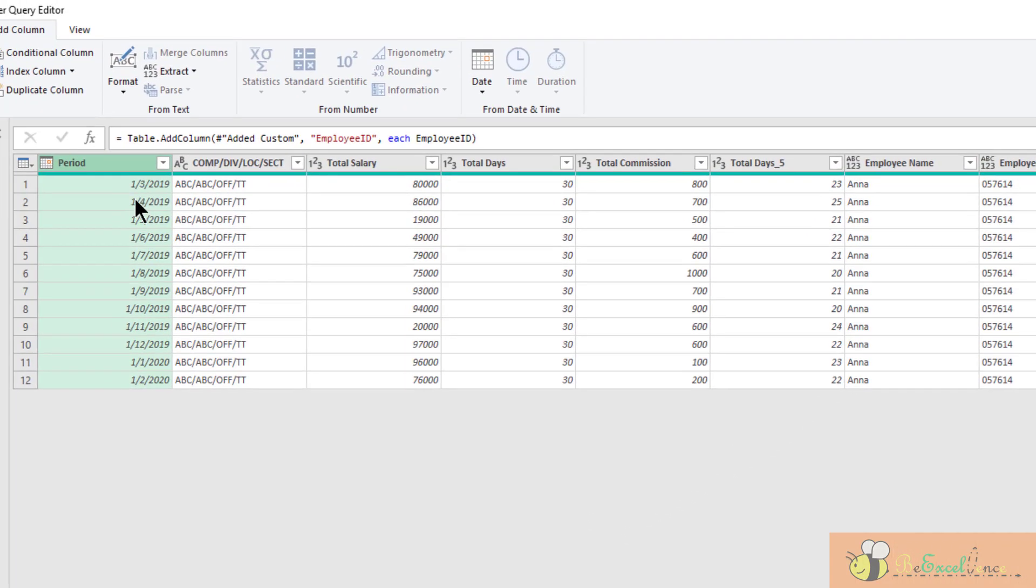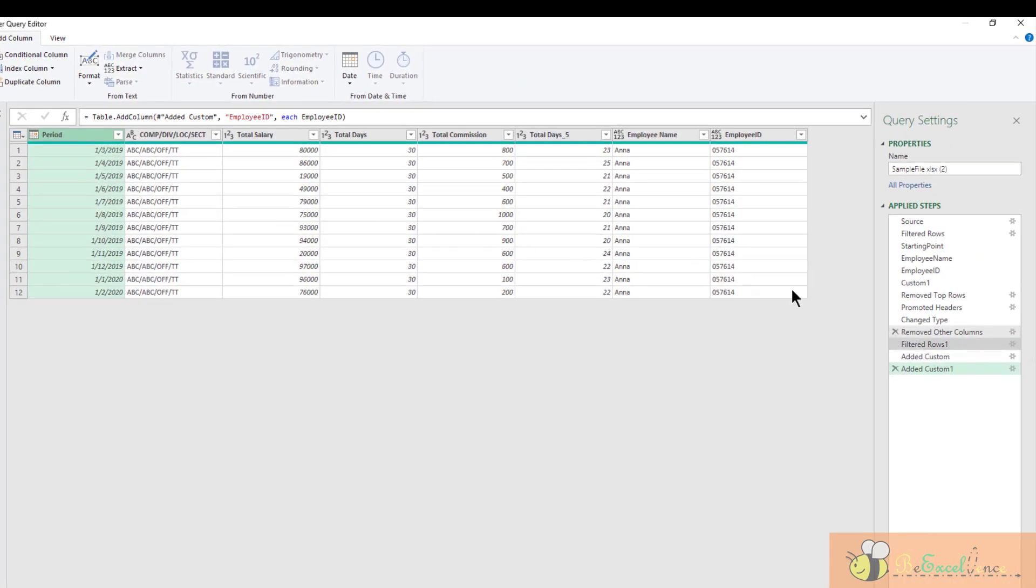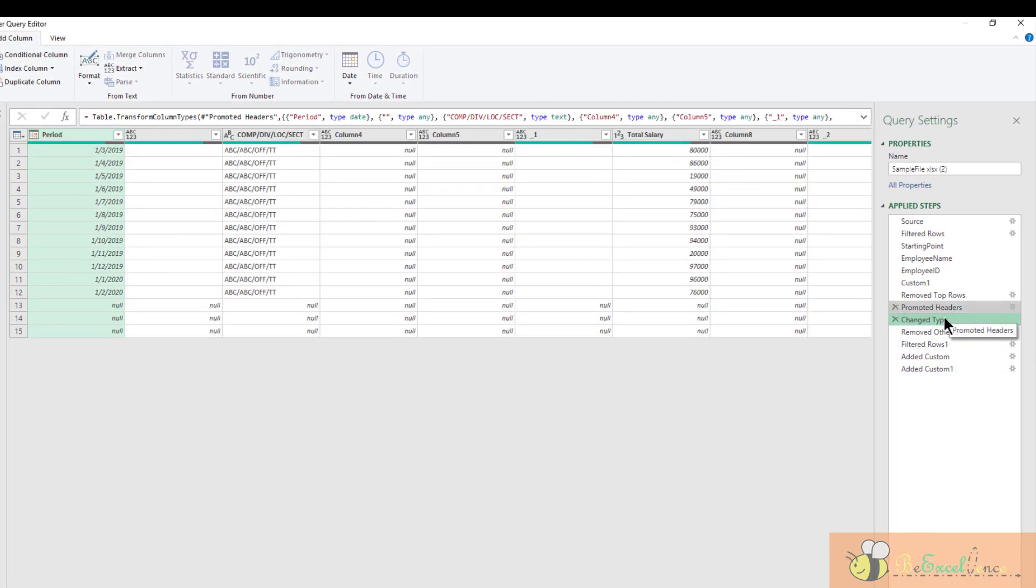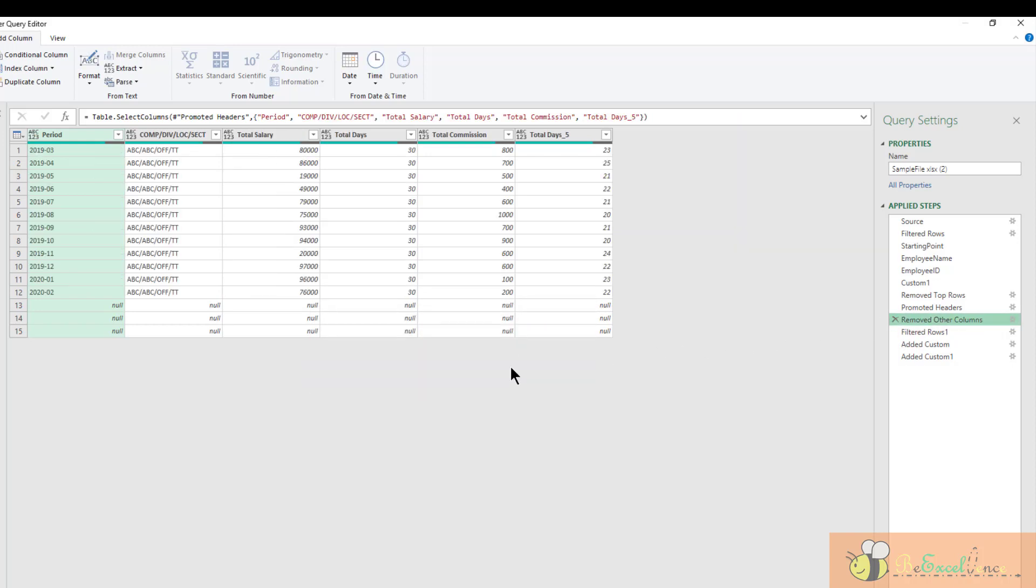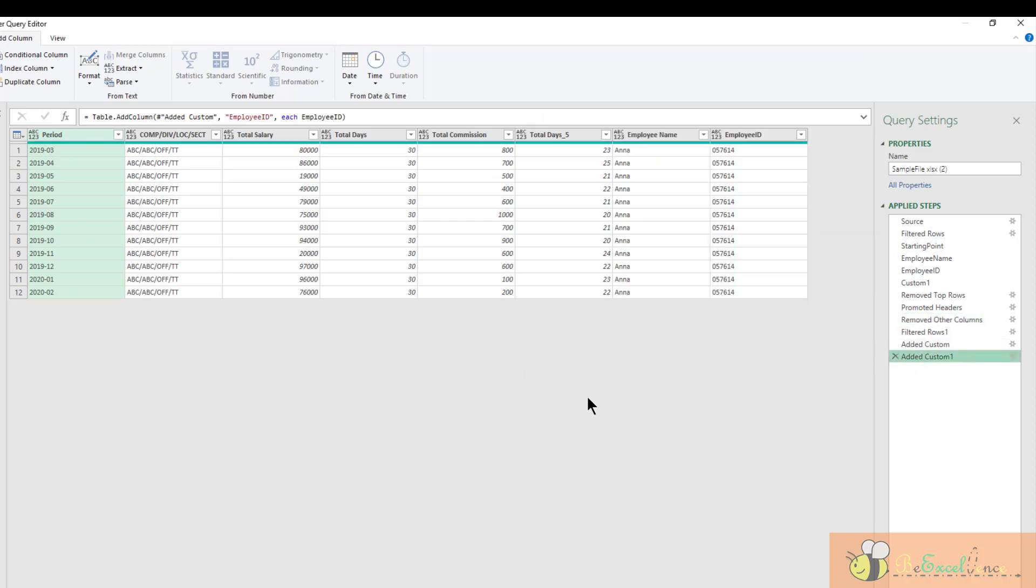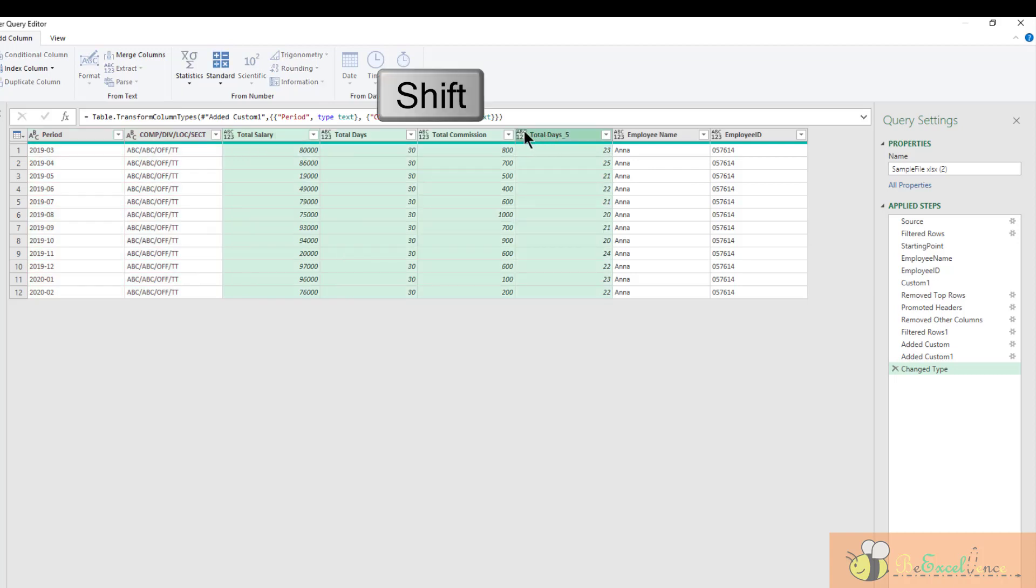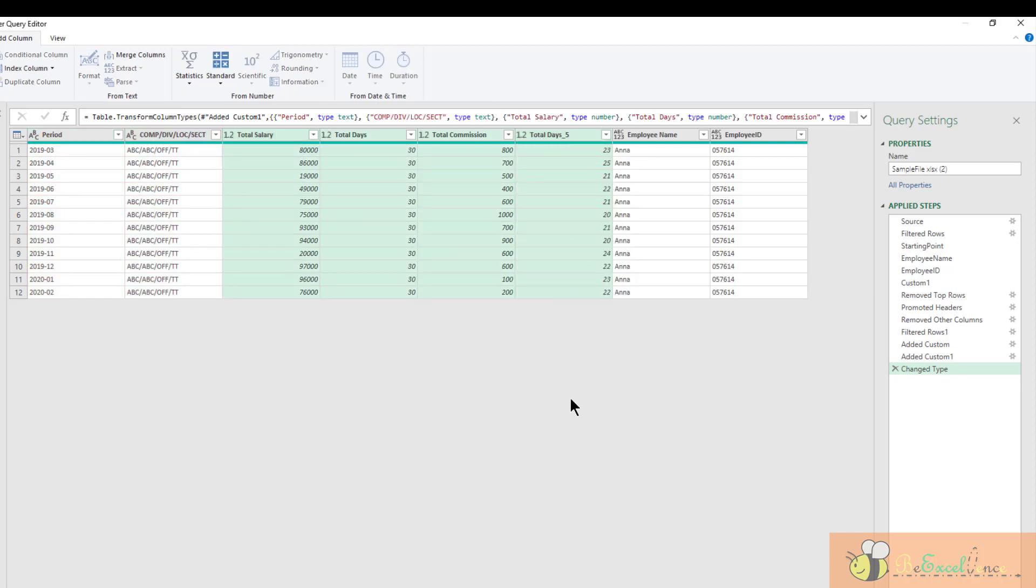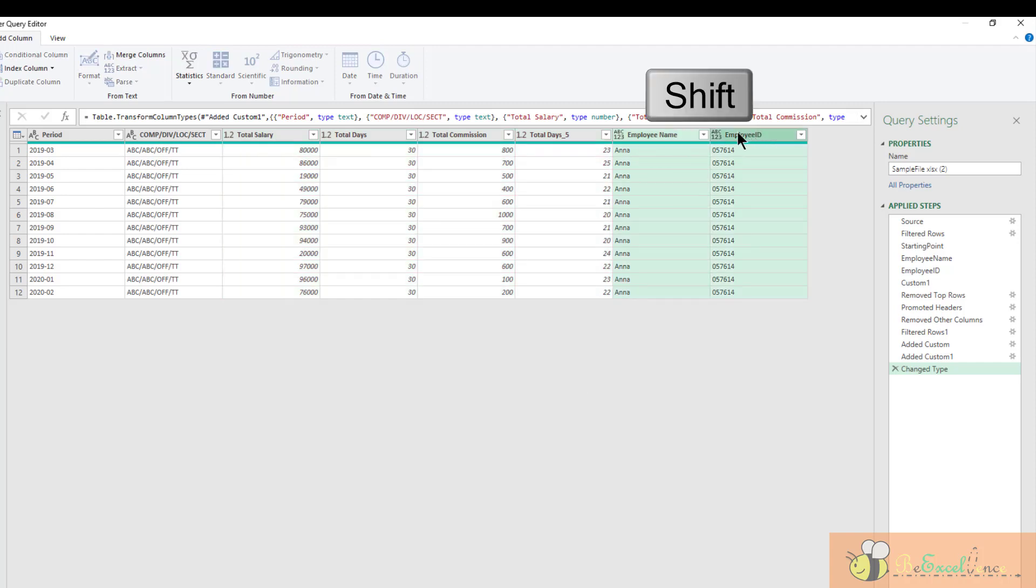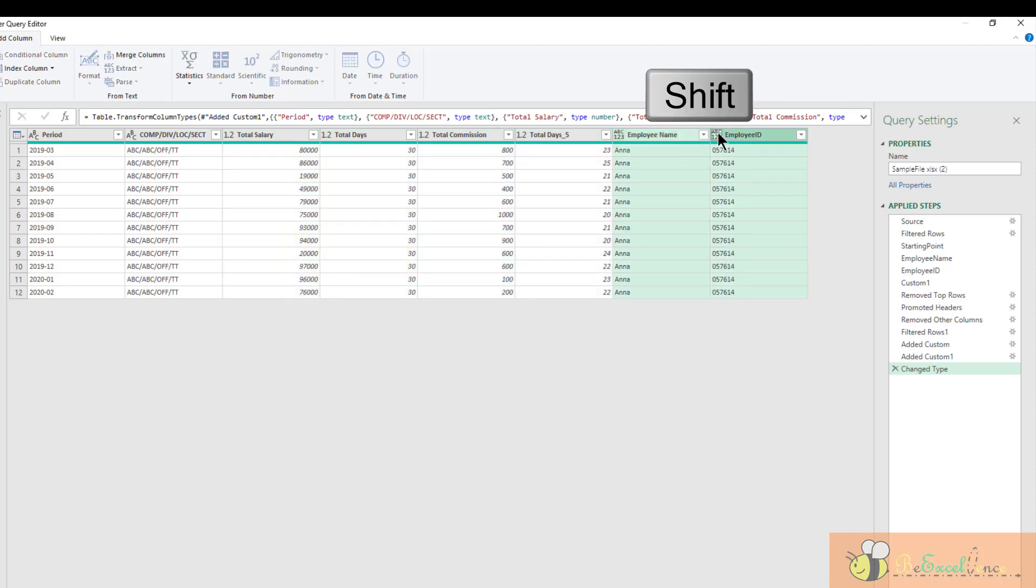Oh here, the period. Why is it a date? Let me go back here. After the promoted headers step, a change type is automatically created for me. But I don't want it to change the period into a date. So I'm going to delete this. There we go. I can go back here. Now I can define the data type by myself. So the first two should be text, and all these should be decimal, and all these two will be also text. We are done.